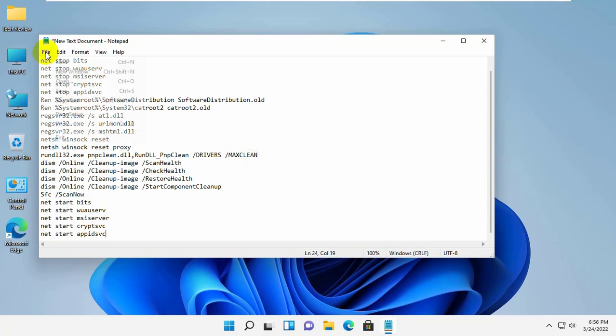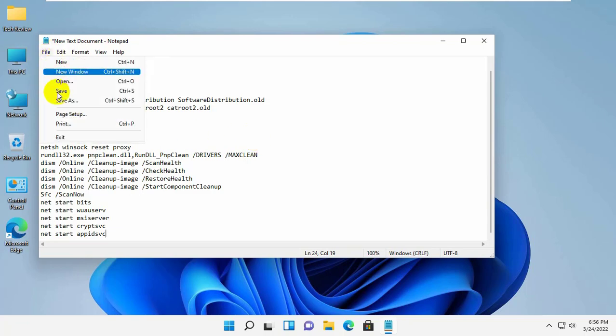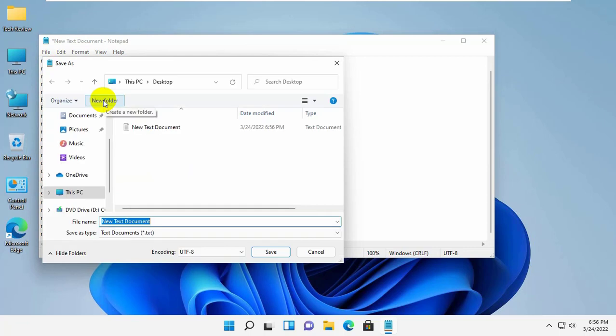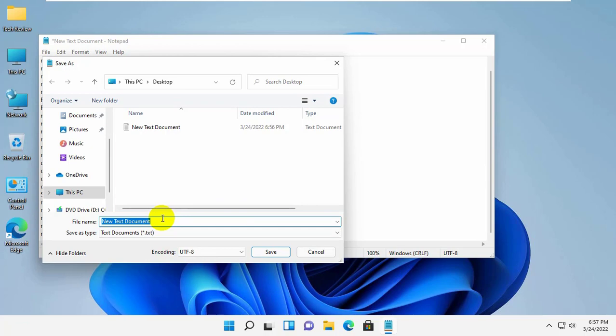Click on file, click on save as. On this pop-up window, select the destination where you want to save it. I am going to save it on my desktop. Give a name with .bat extension. I'm giving it the name WindowsUpdateFix.bat.